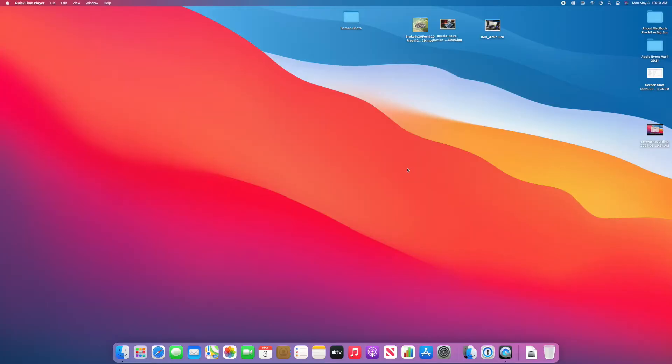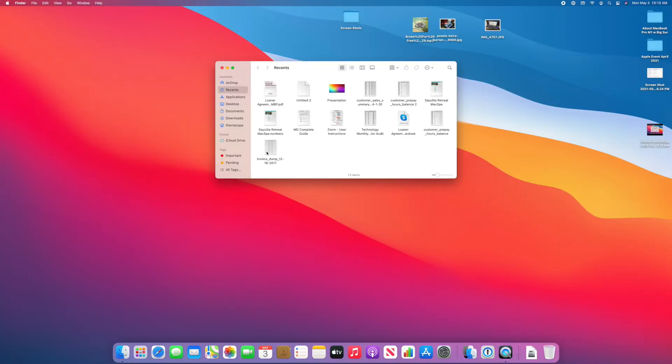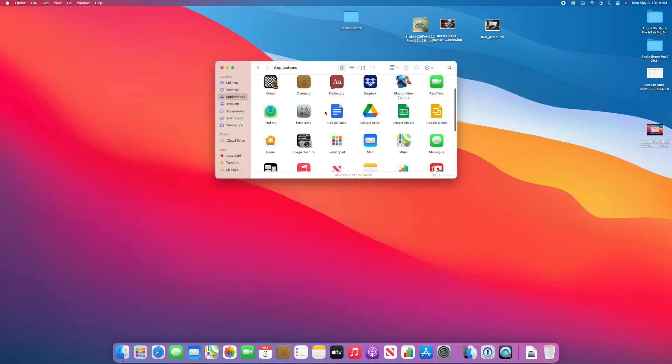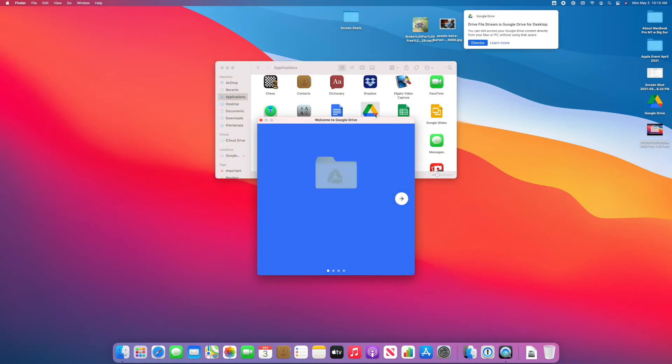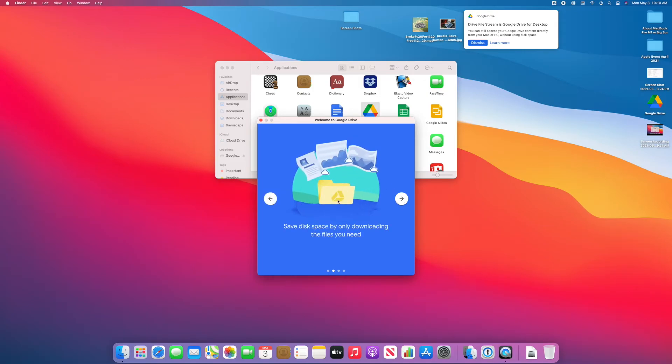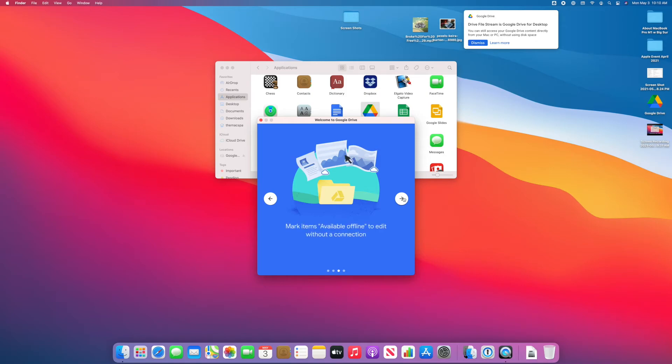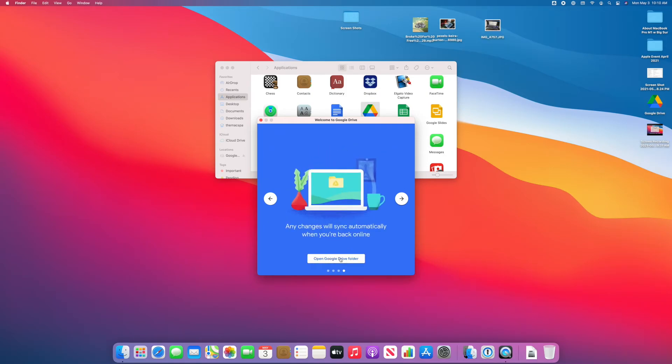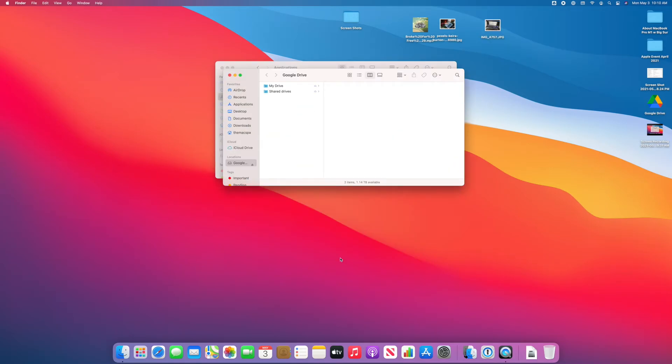I restarted the computer and now I'm going to Finder, Applications, and I'm going to open Google Drive. We'll see if it's ready to get started now. This is looking pretty good. I'm going to go ahead and walk through this intro screen and open my folder.